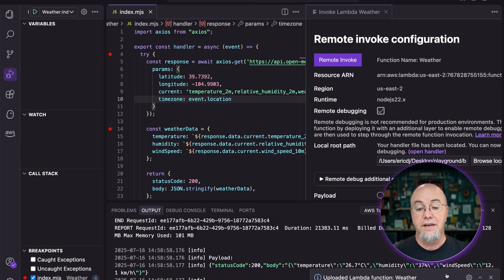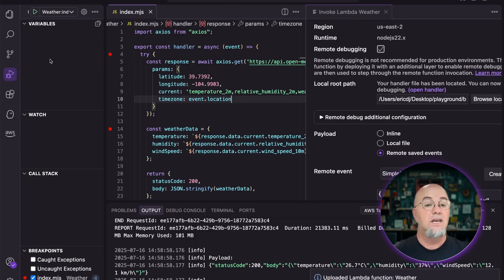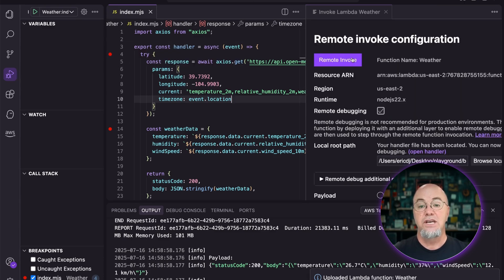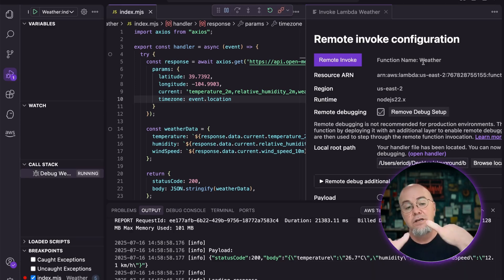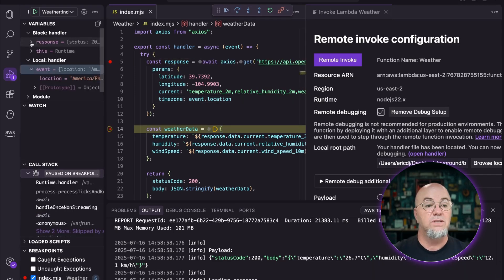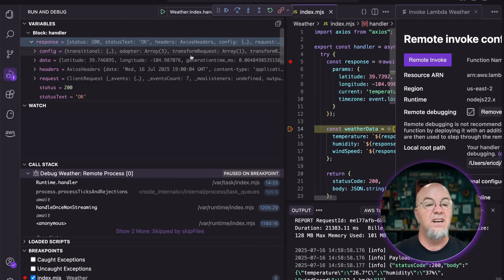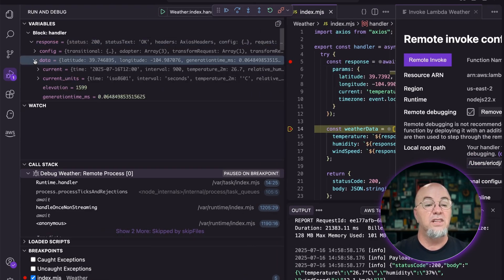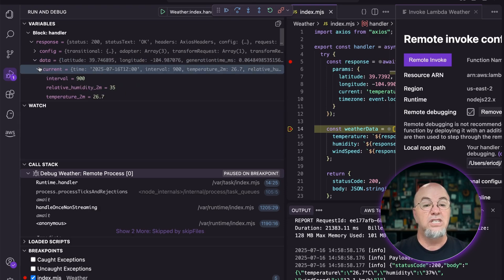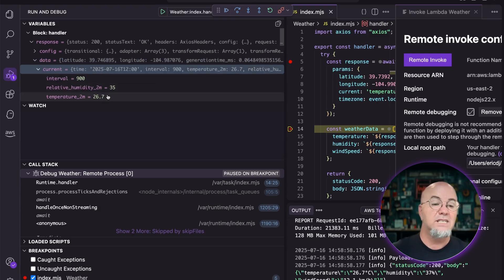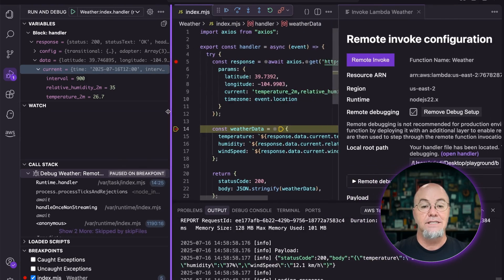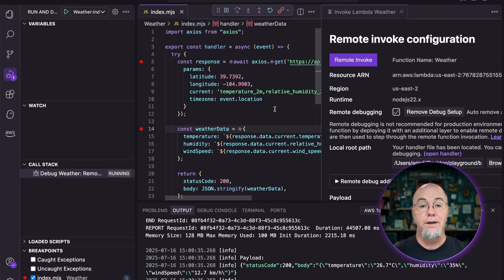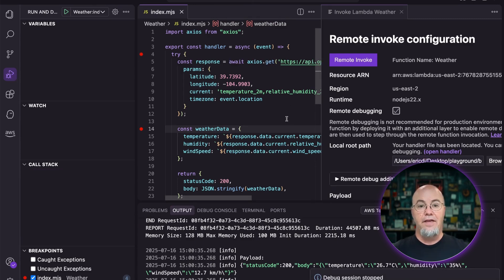We'll be able to invoke this again. You can see here we've uploaded the Lambda function. So let's go ahead and invoke again — we've got our breakpoints still there, so we can remote invoke. It's going to reattach everything we need, including the Lambda function layer as well as the IoT. Let's look at our response — I'm going to spread this out. We've got a different latitude and longitude. Let's look at the weather: it's showing the current is 26.7, not terribly different, but we have a different longitude and latitude. So it's actually hitting Phoenix instead.